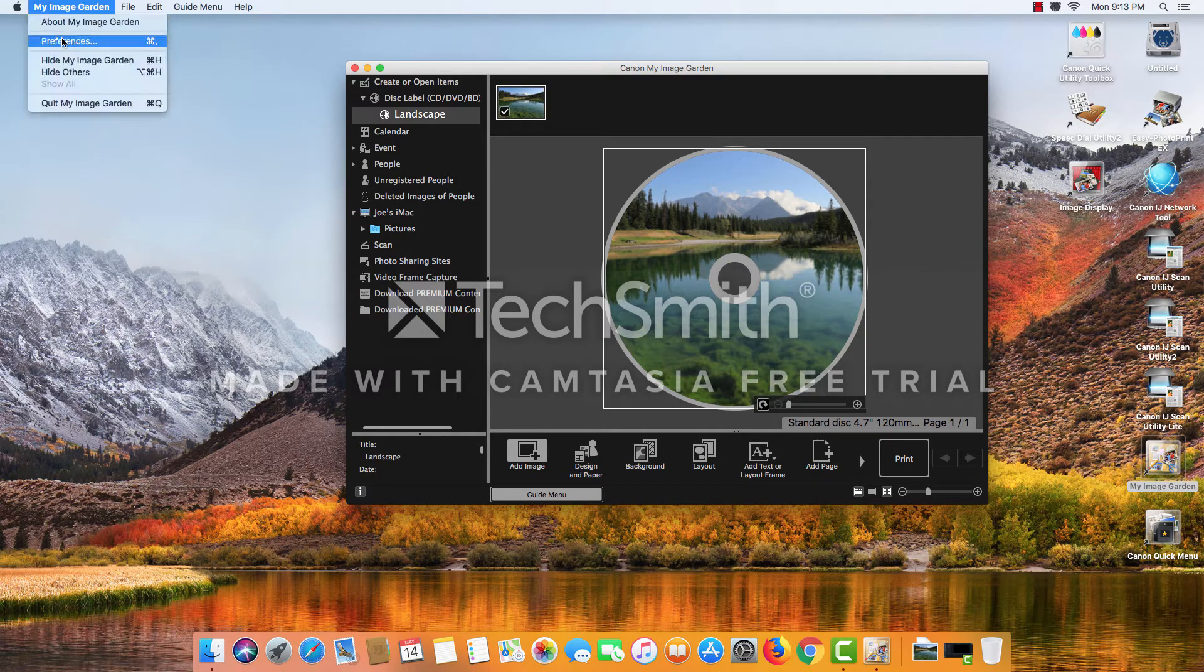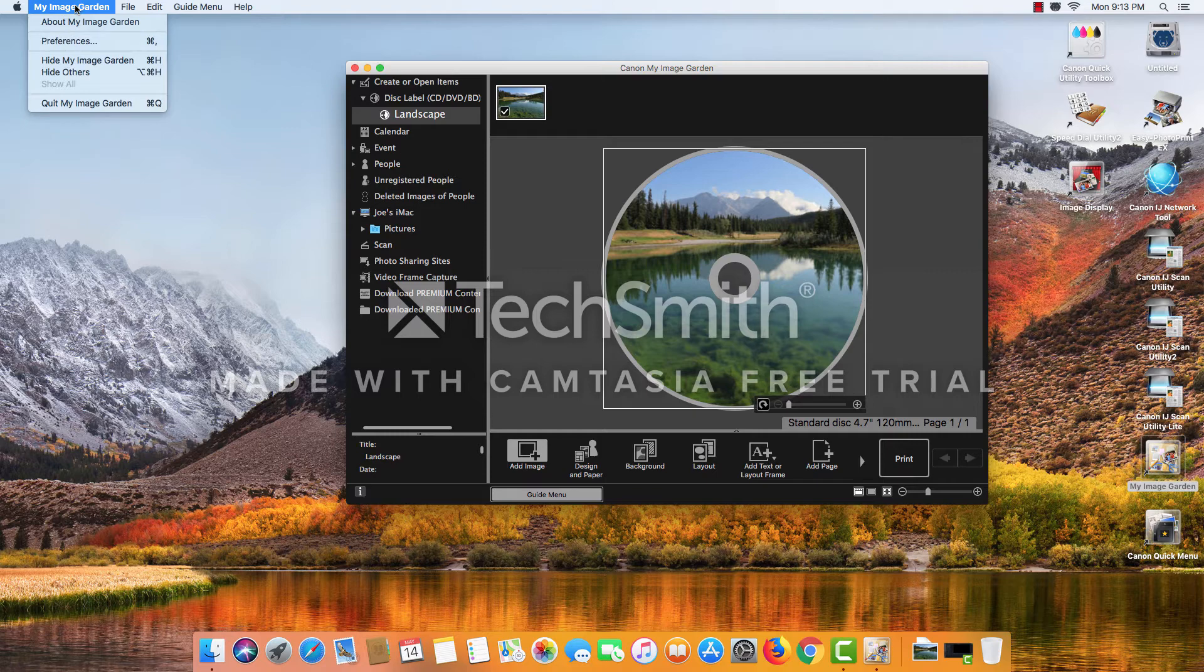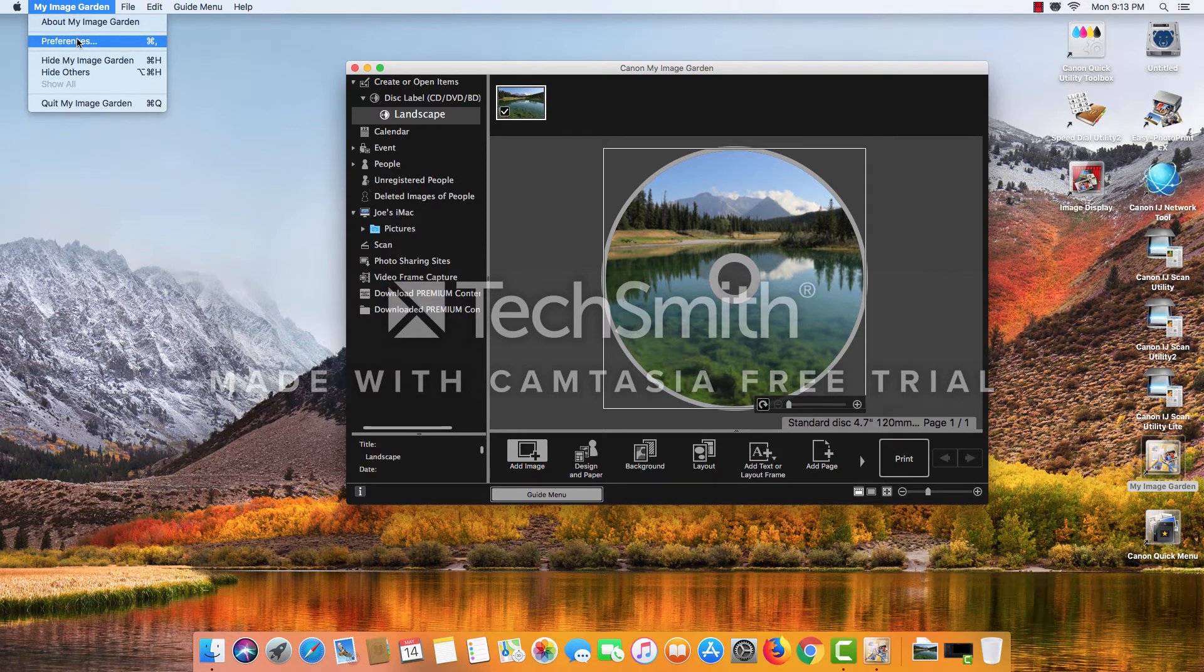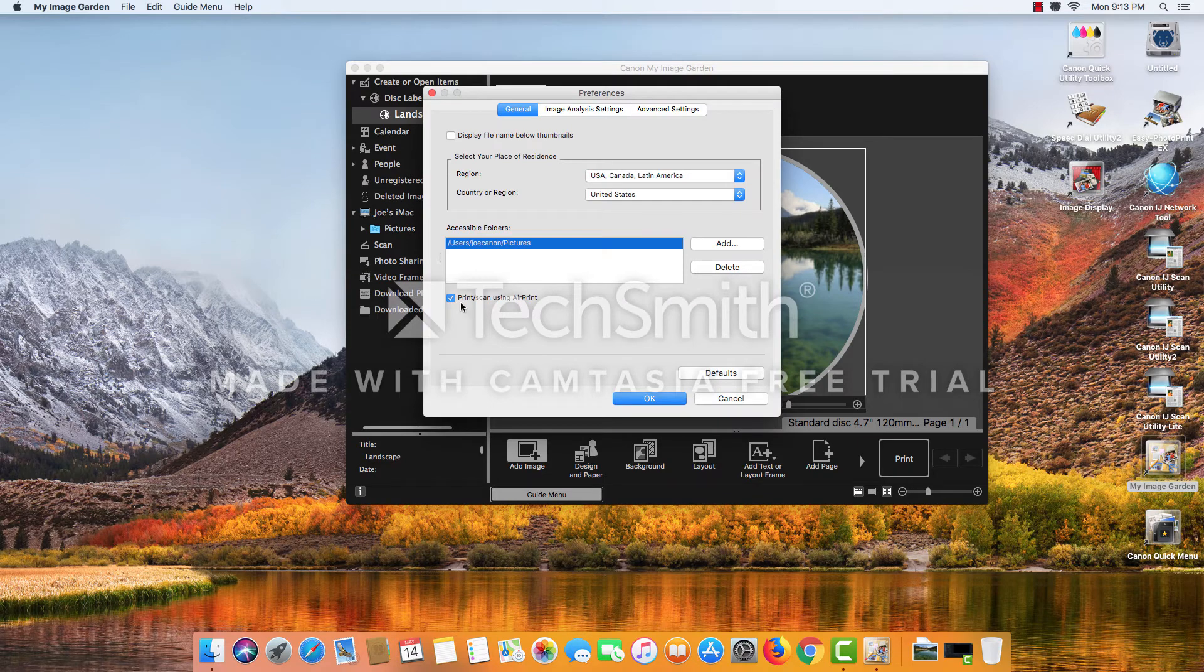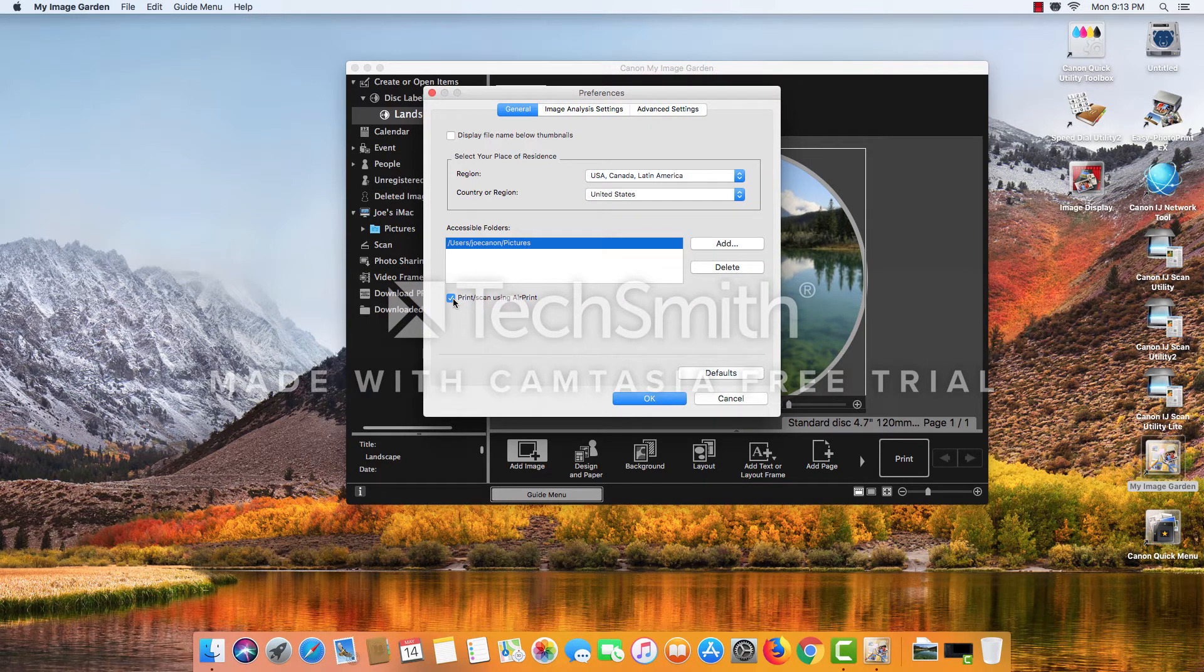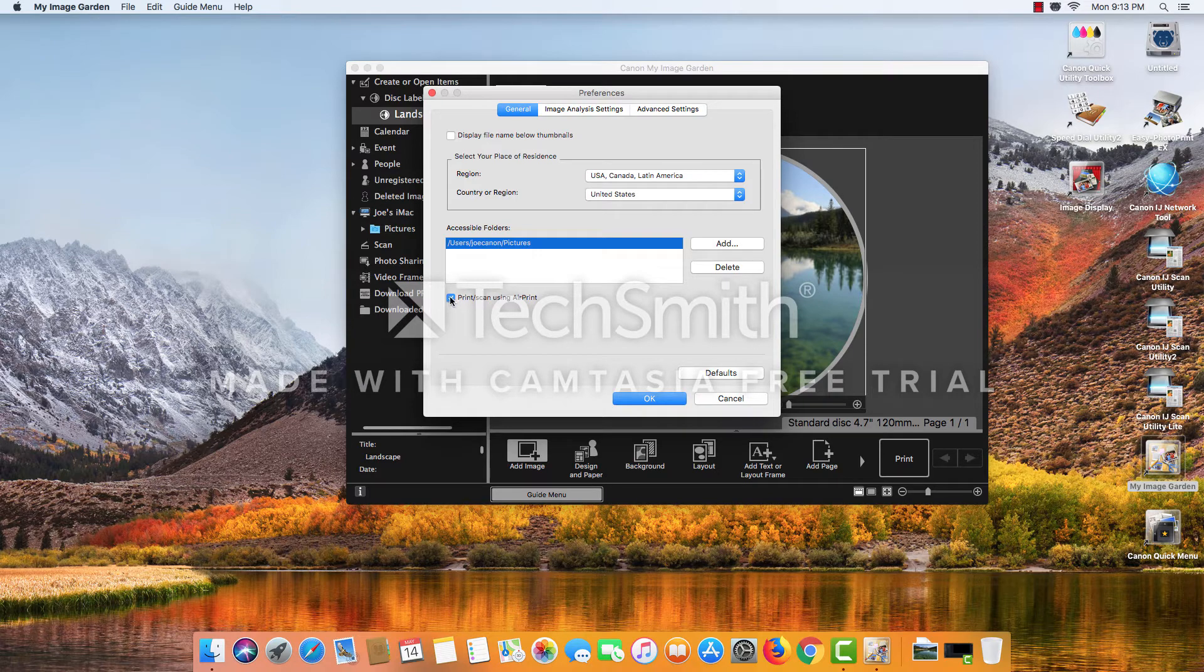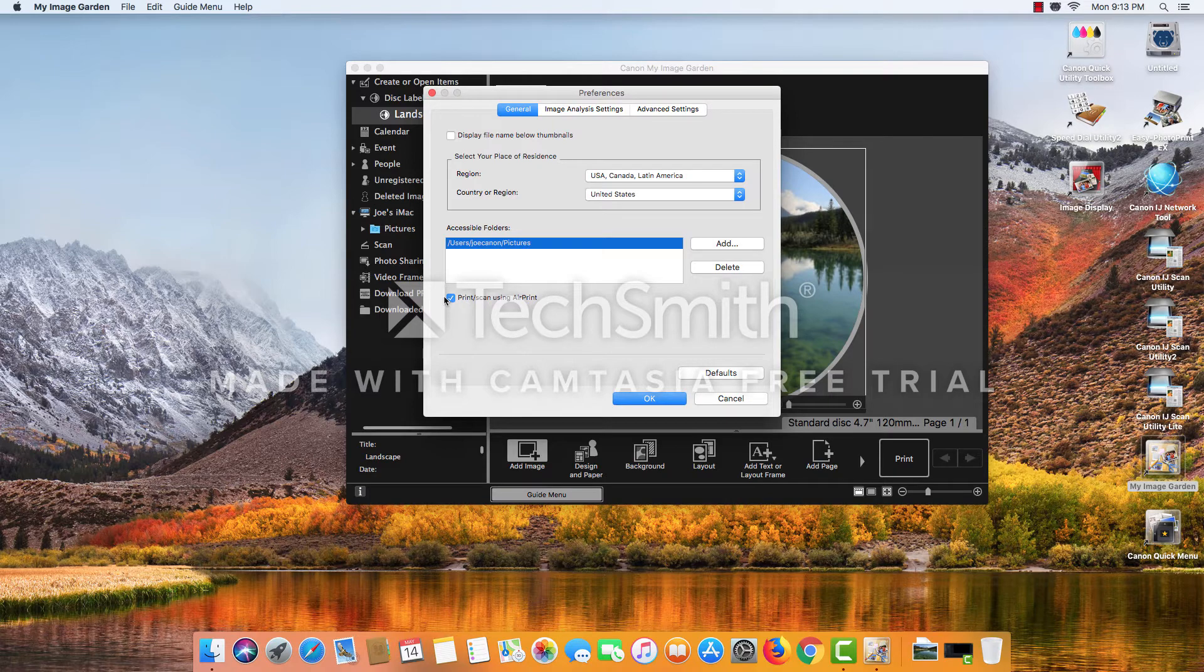And then one thing we do want to check is go to the My Image Garden, right next to the Apple icon, click on that, and then choose preferences. We want to make sure that print scan using AirPrint is selected. This is an important point, especially if you have an older Canon printer that you've replaced with the TS-9120.